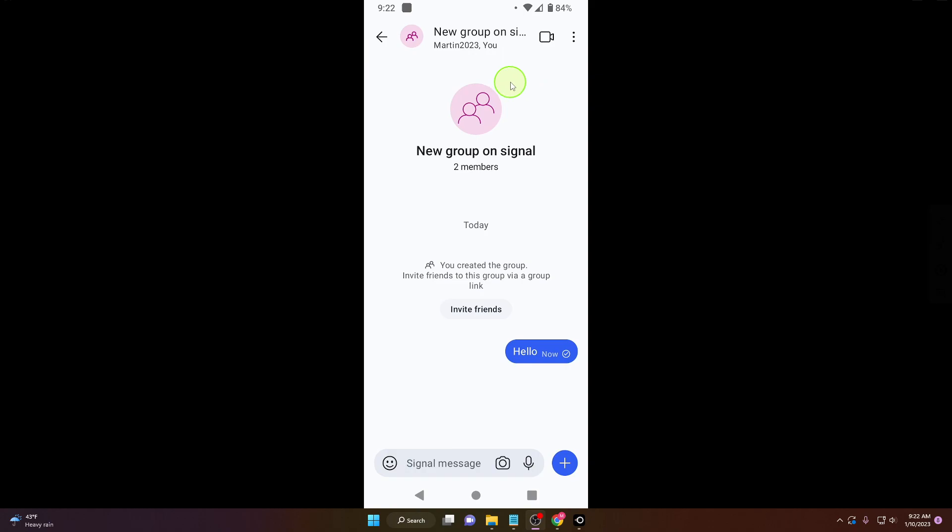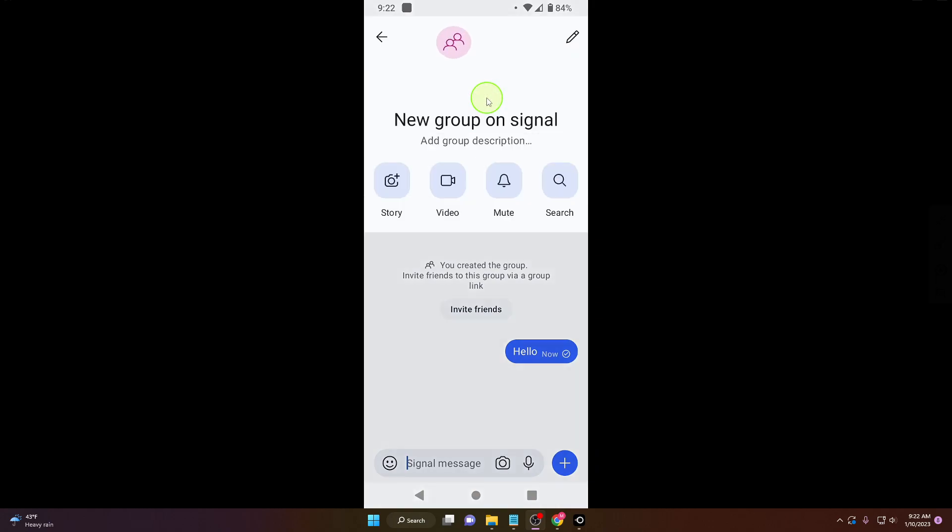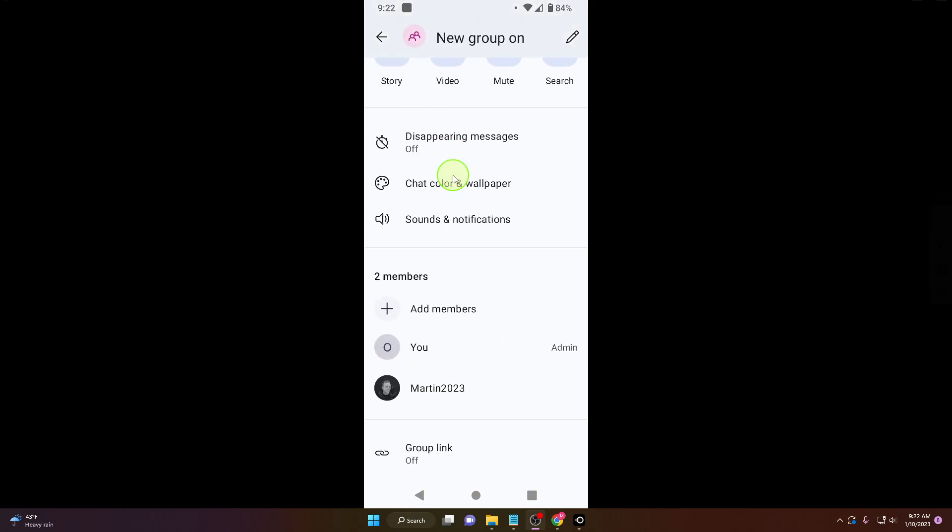So click on your group, go here, click on these three dots. Group settings, then here you can add more members.